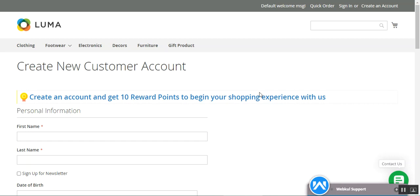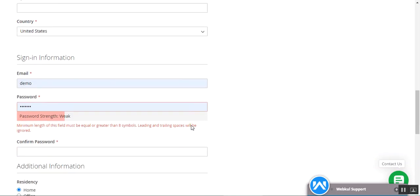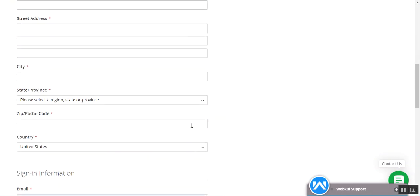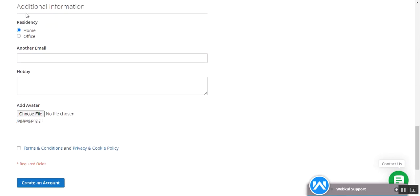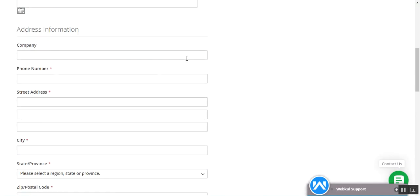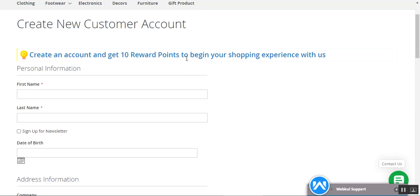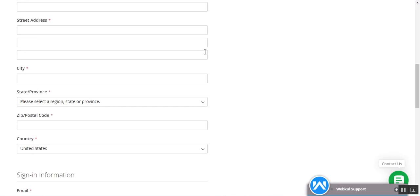Are you looking to obtain some additional information from your customers on the sign-up form for the Magento 2 platform-based web store? If yes, then this particular plugin is the best one to get in order to receive more additional information from your customers from the sign-up form itself. It can be anything like verification information such as identity proof, address proof, or any other KYC document — and if you're stuck because the default platform doesn't have that functionality.